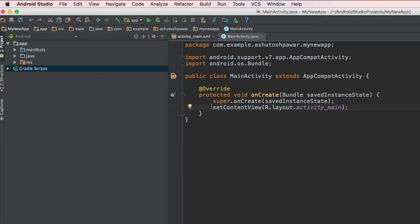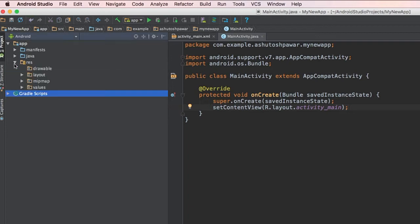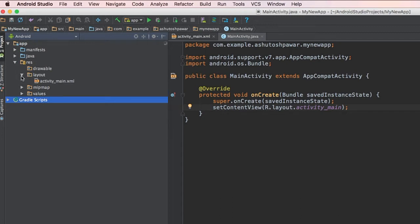The onCreate method contains setContentView, which is R.layout.activity_main. The setContentView method actually sets the view of your Android app. Here, R essentially means the resources folder, so if you go to the resources folder, you can see it contains the layout folder as well.